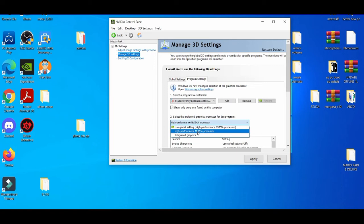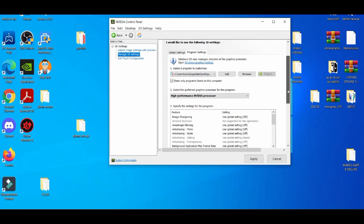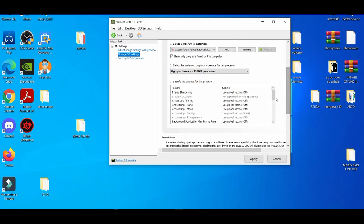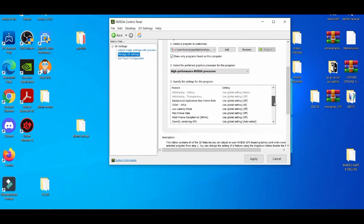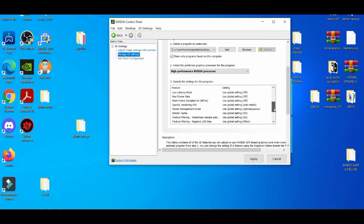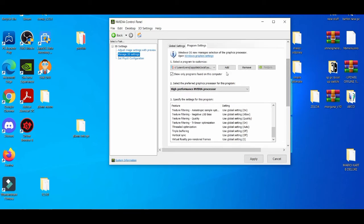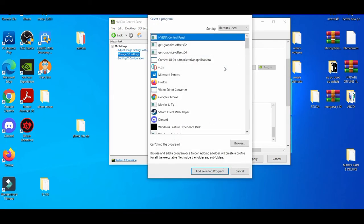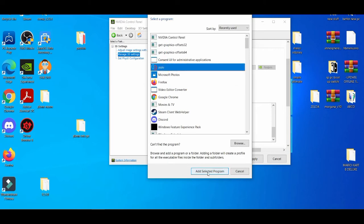You're going to go to program settings. Make sure you're on the NVIDIA processor, then go down somewhere and make sure you copy what I have on screen. As you do that, you're going to add it, use it, and add that. You apply and then you close that out.